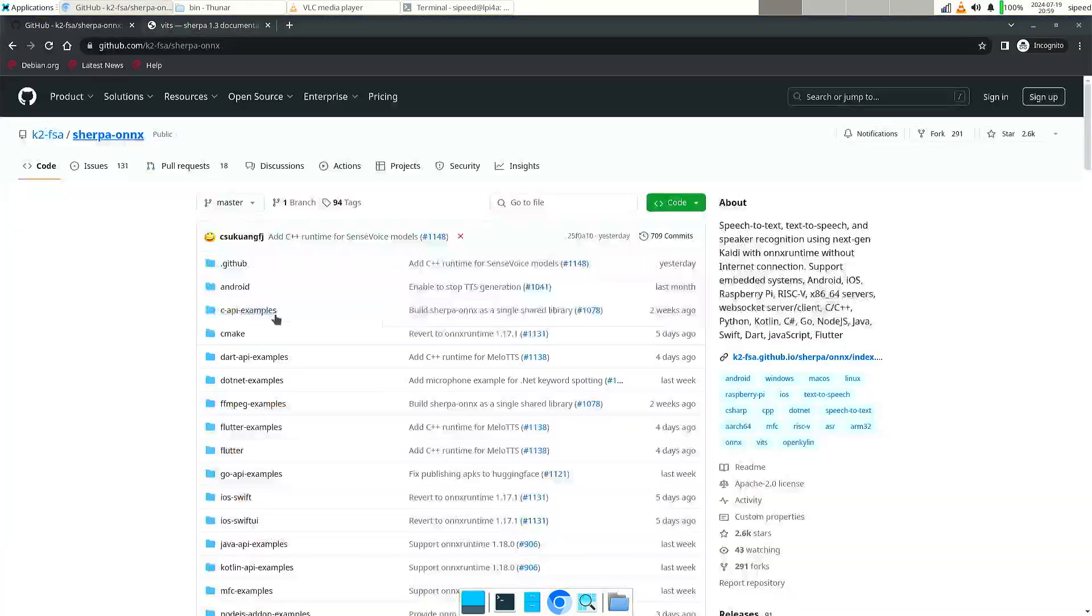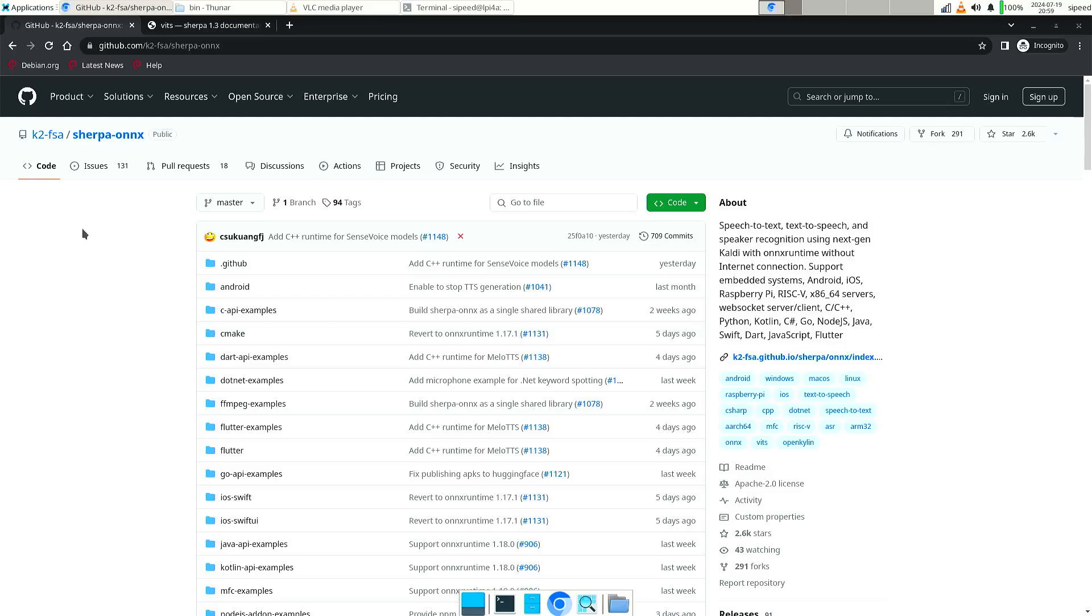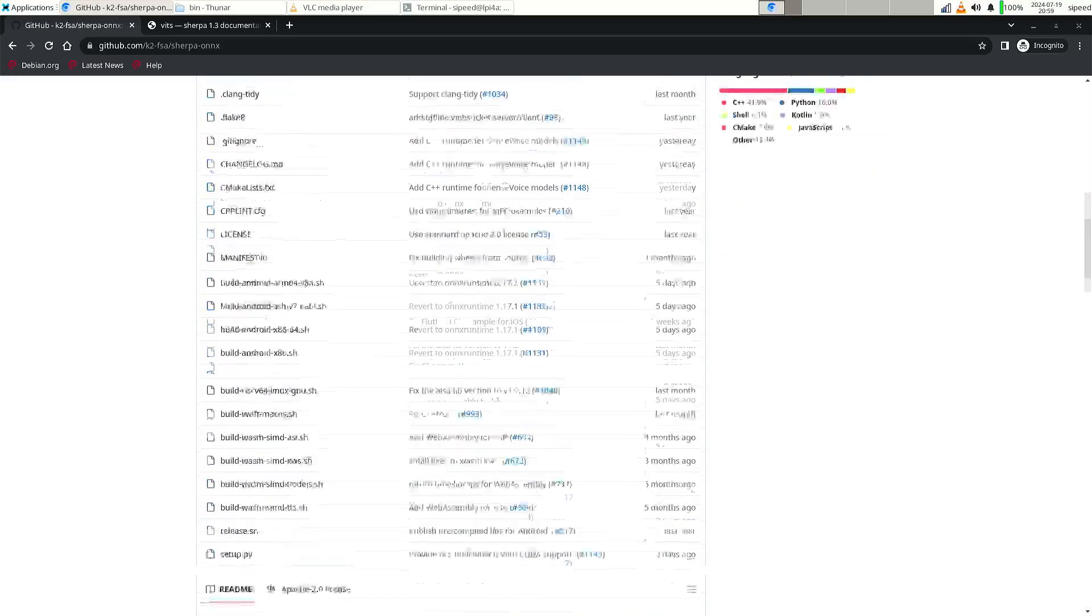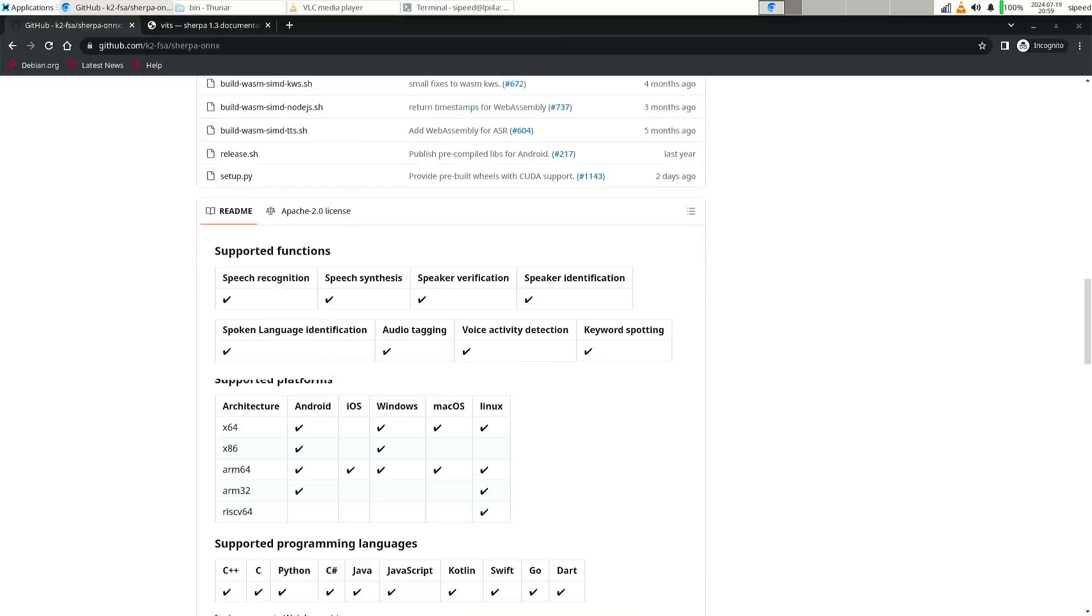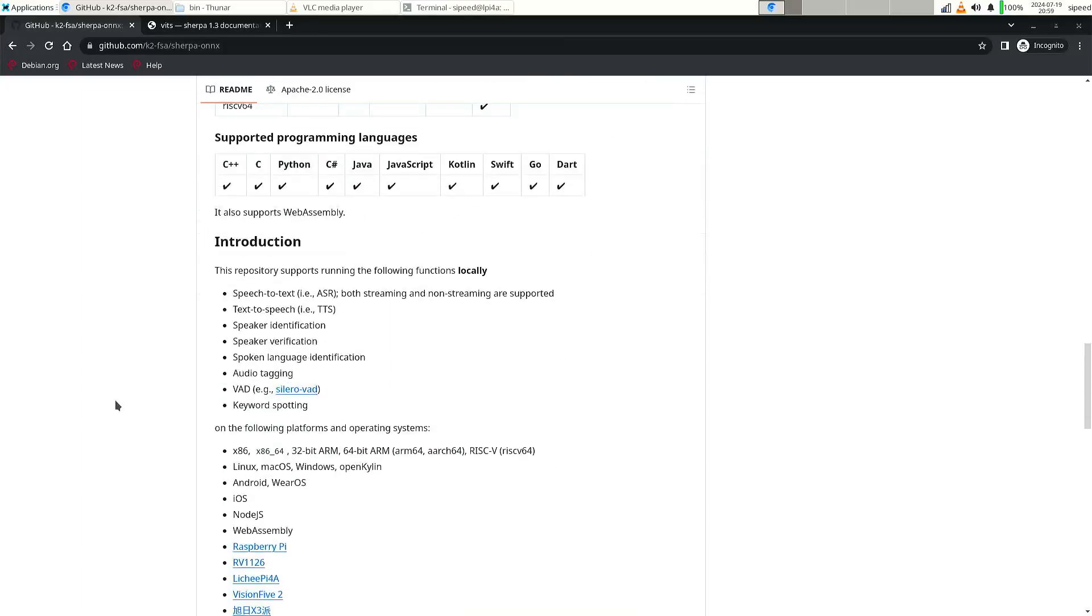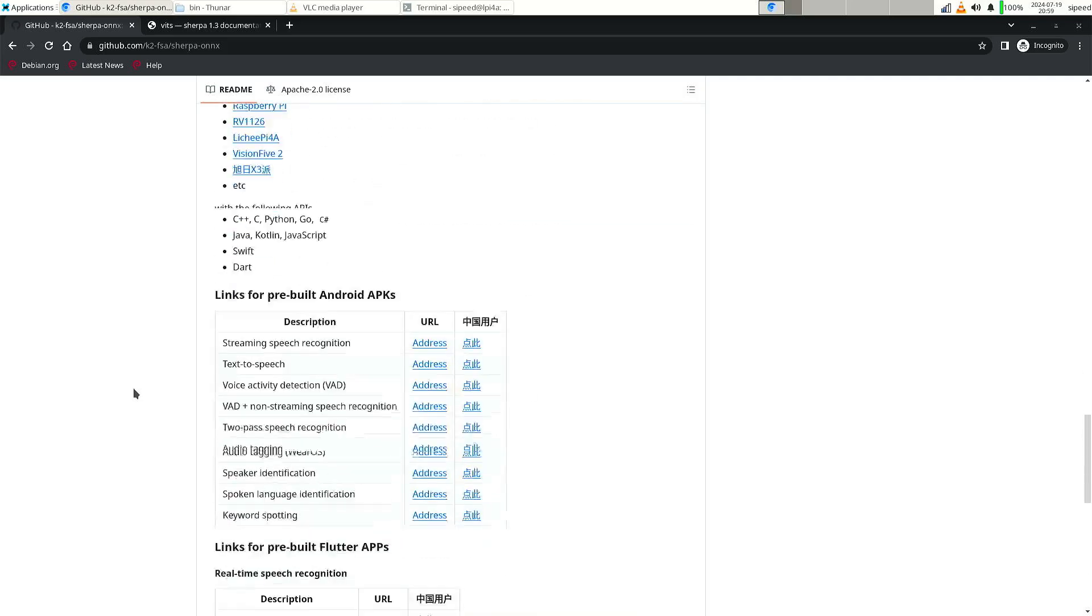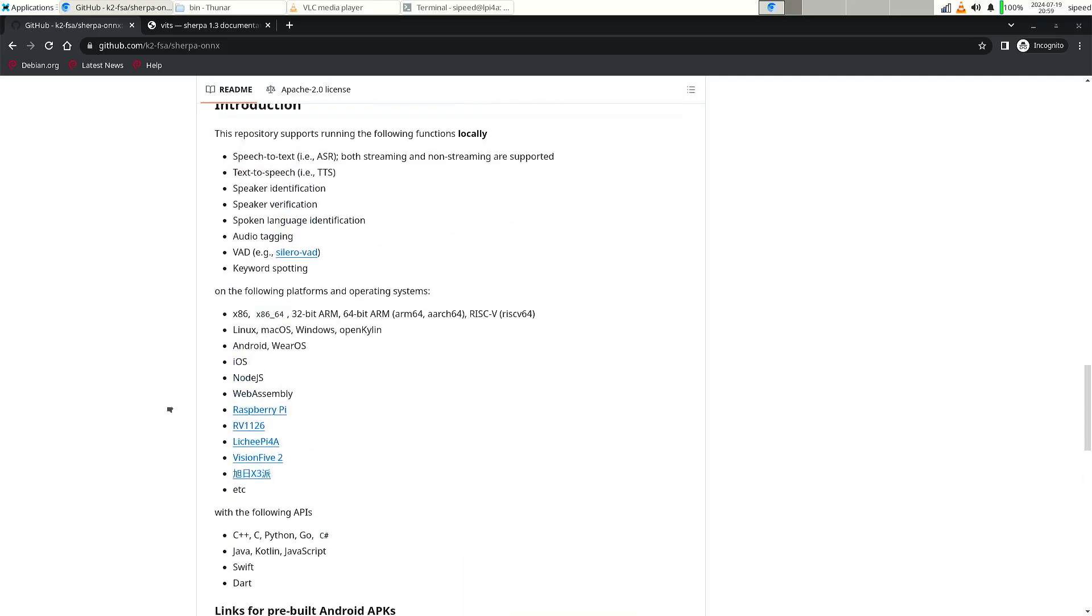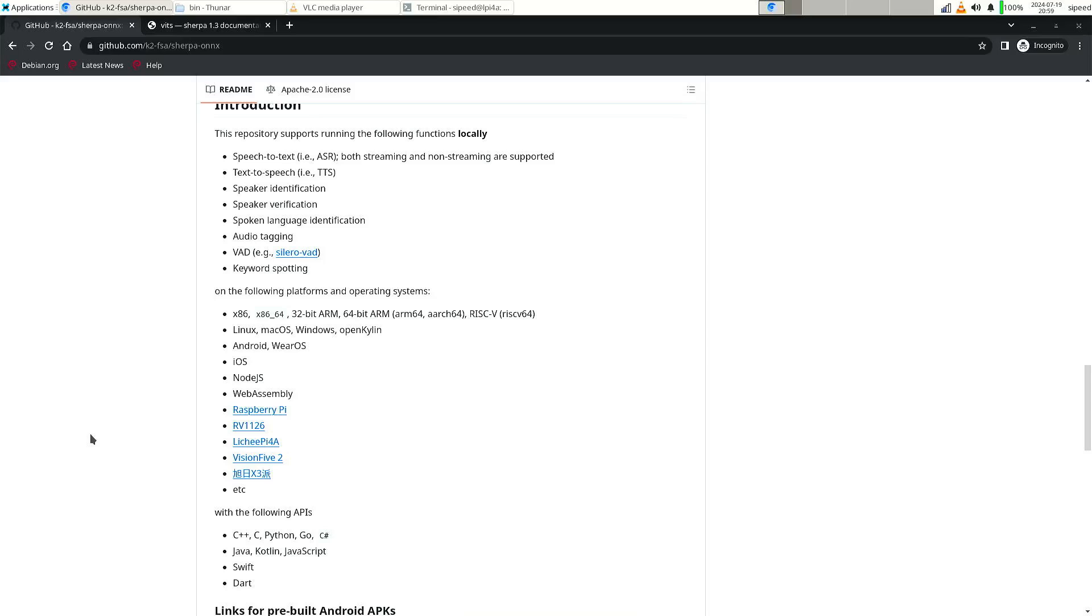So I found Sherpa Onyx and one of the things it can do is text-to-speech. So the intro was generated with Sherpa Onyx and they say that it should also work on the Vision 5.2. Now I have not been able to compile it, but they do have binaries.